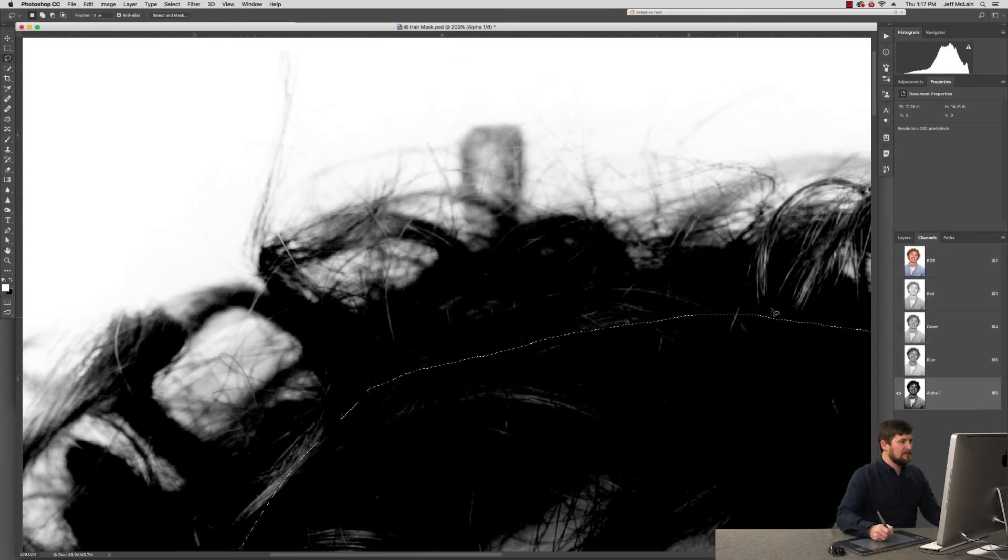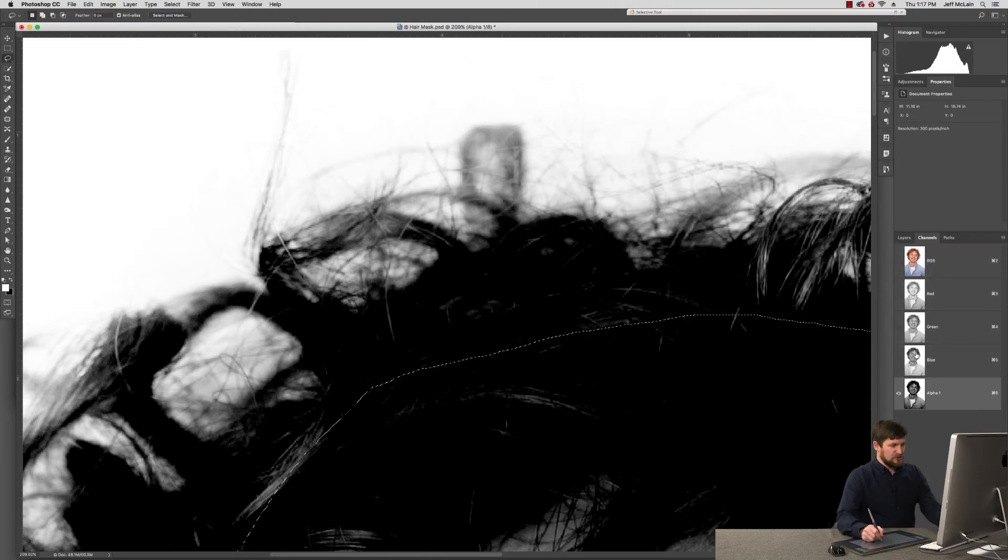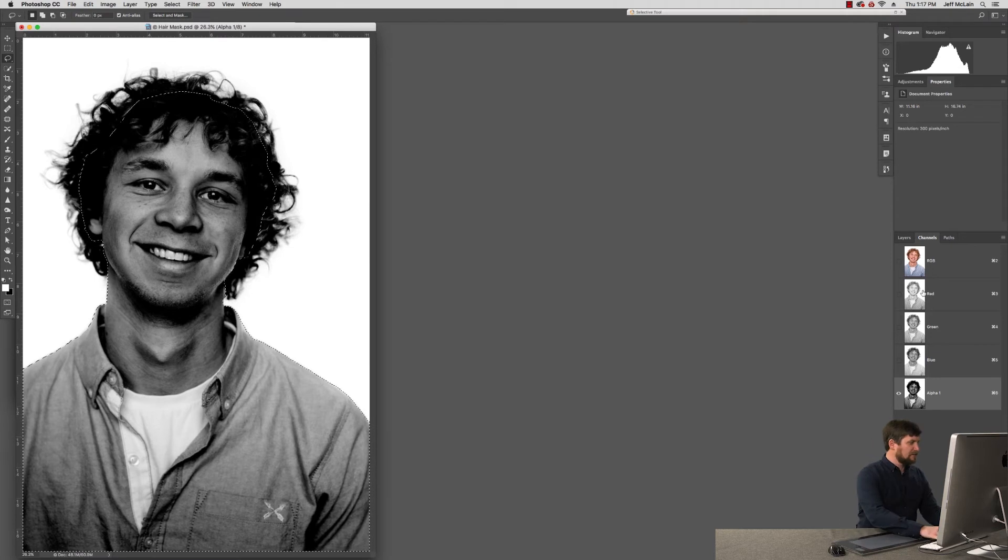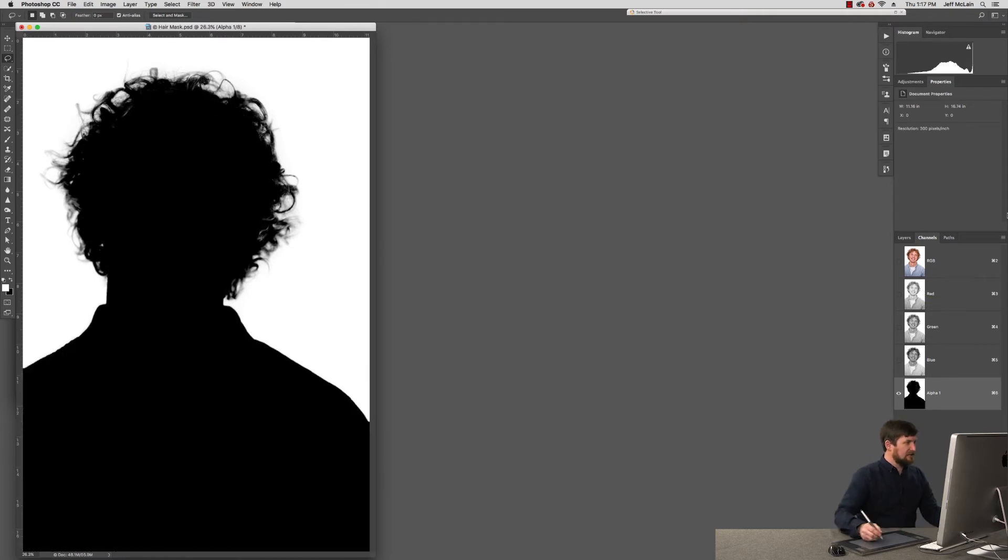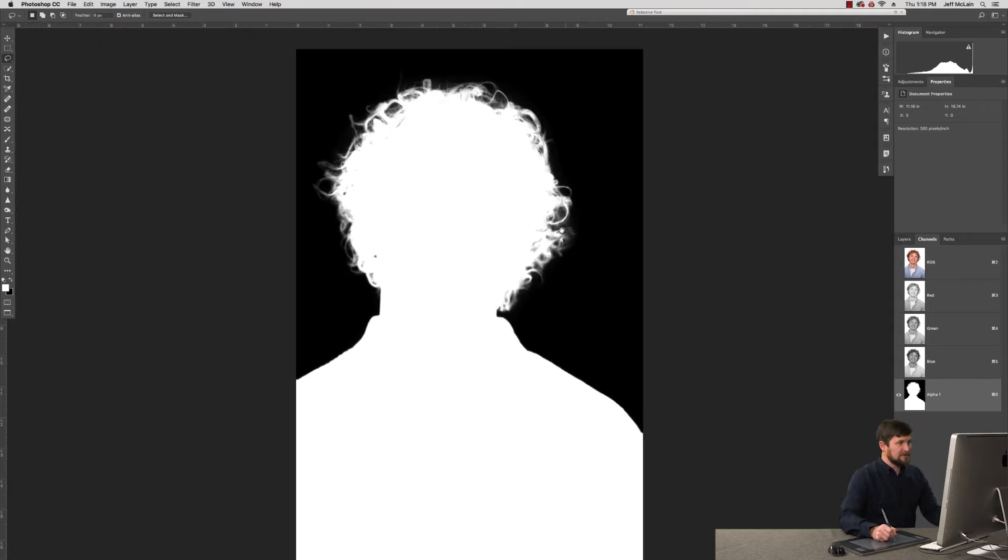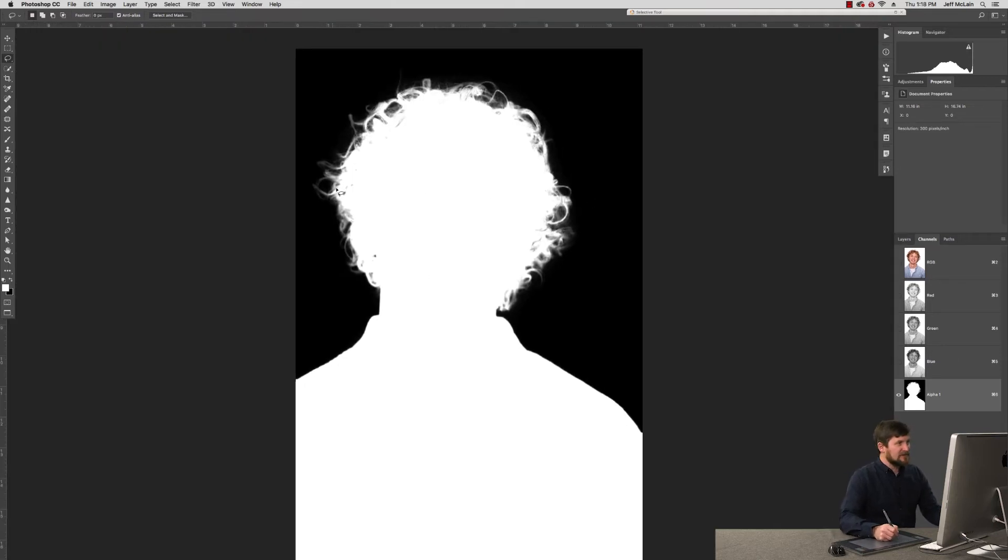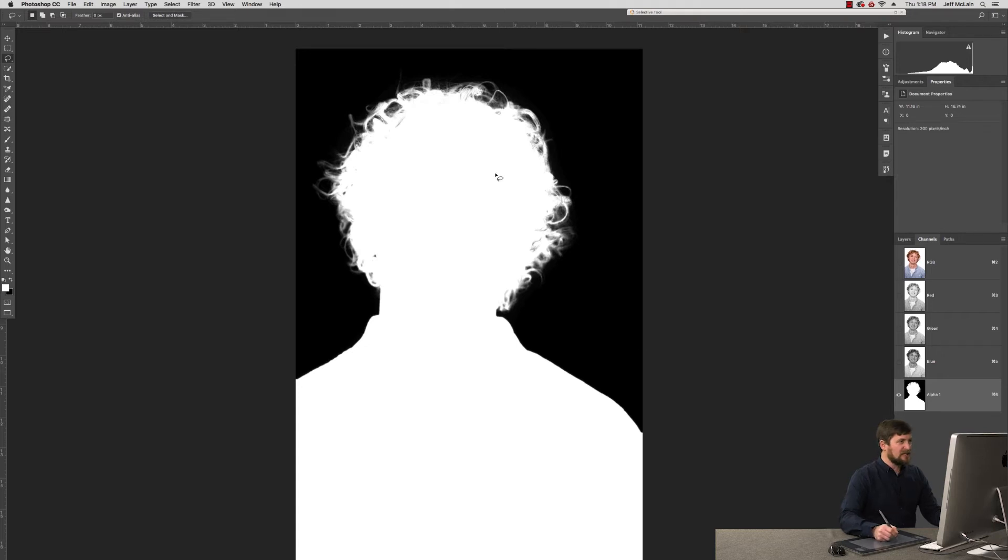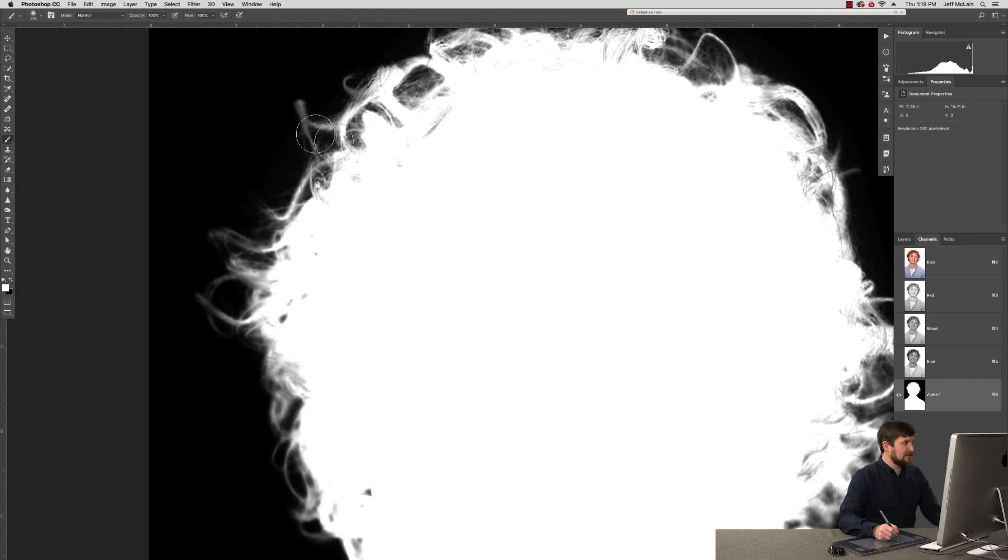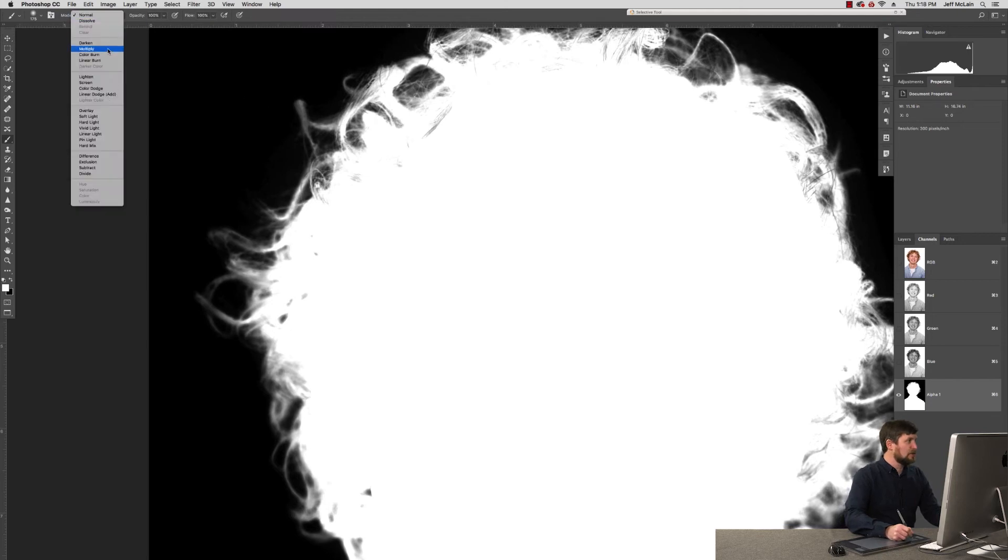I'll say go ahead, create a new channel for us. Since I have the selection going on our new alpha channel over here, I can go ahead and fill that channel with black. I'm going to go ahead and invert that channel so that we're working with the correct mask, what we don't want in black and what we want in white. Zoom in and take a closer look at his hair here.